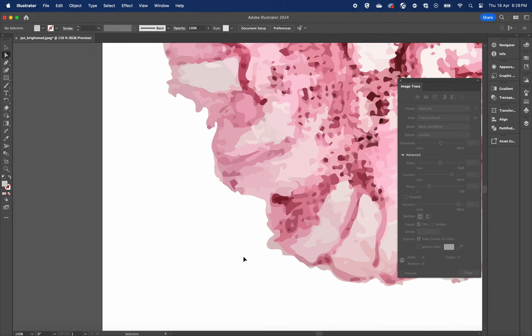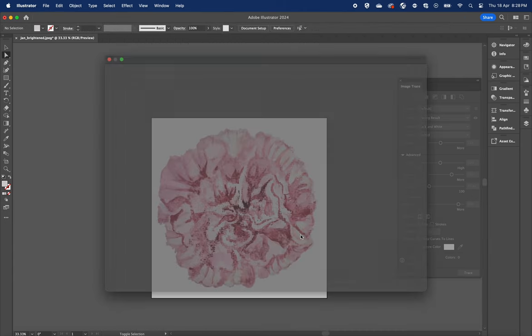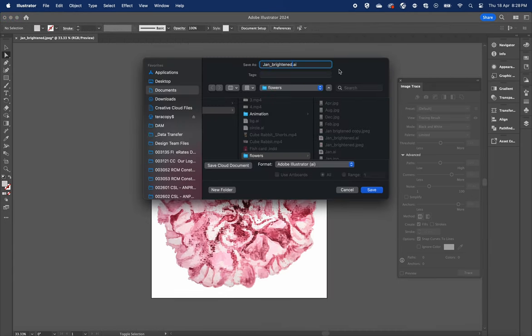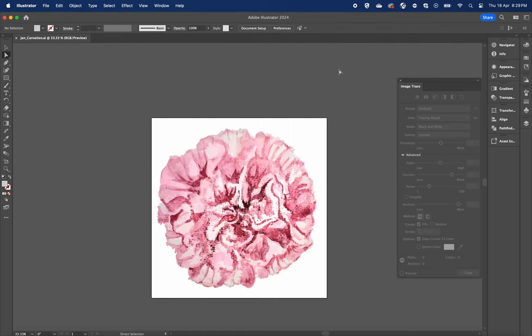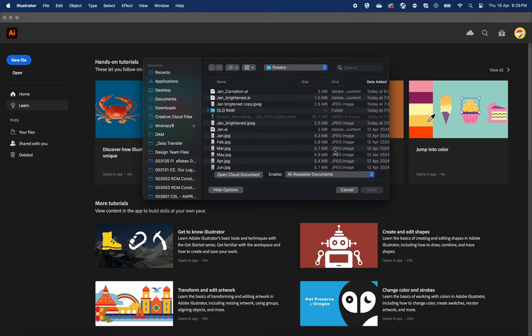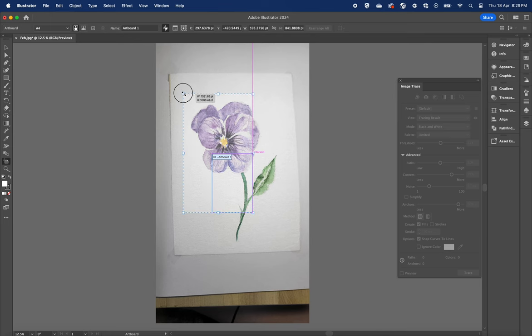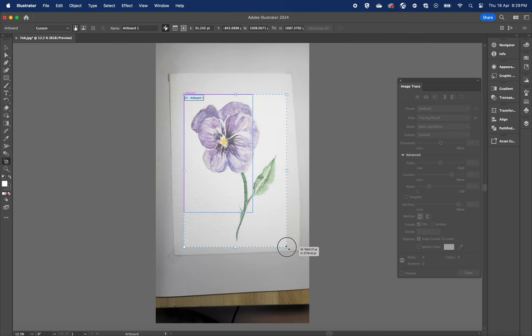Just going to save the first flower as Adobe Illustrator file .ai. And if you're still here, give me a like. Thanks.